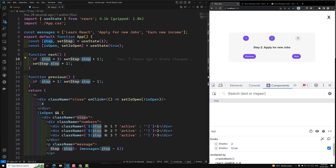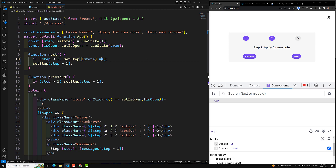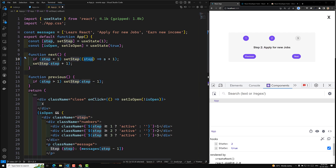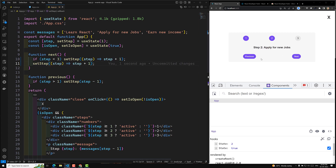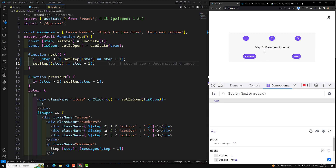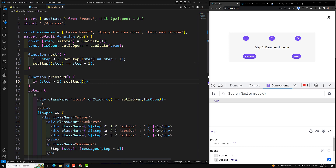Whenever you are trying to update state data based on the current state, you need to use a callback function. So instead of 'setStep(step + 1)', you write 'setStep(s => s + 1)' — where you receive the current state and return the updated value. Now if I refresh and click, you can see this time it has jumped directly to 3. From now onwards we will use this type of approach only — this is the best practice. The same applies to the previous button where we use 's => s - 1'.